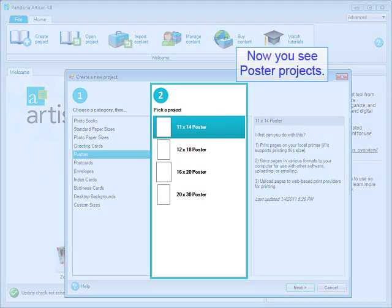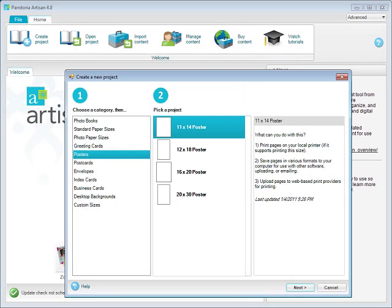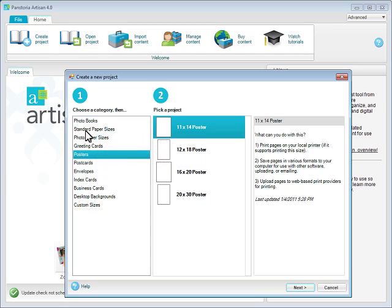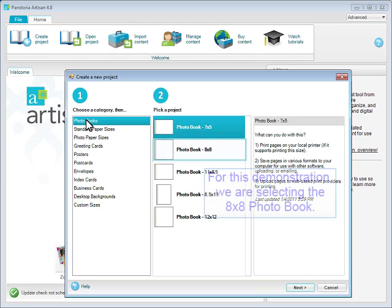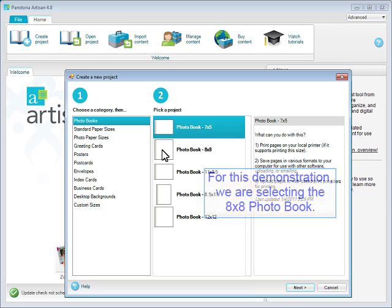Now you see Poster Projects. Select the Photo Books category. For this demonstration, we are selecting the 8x8 photo book.